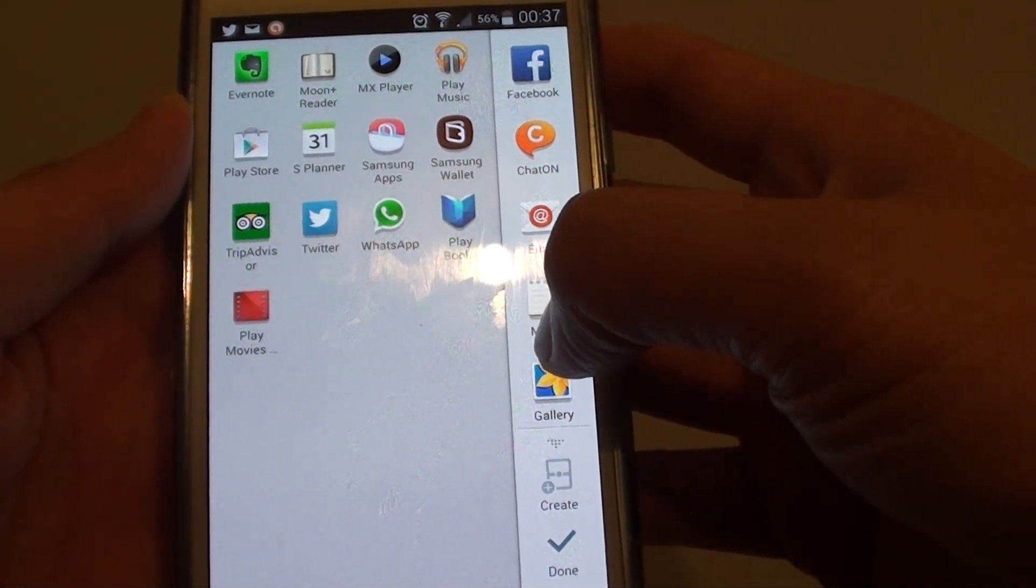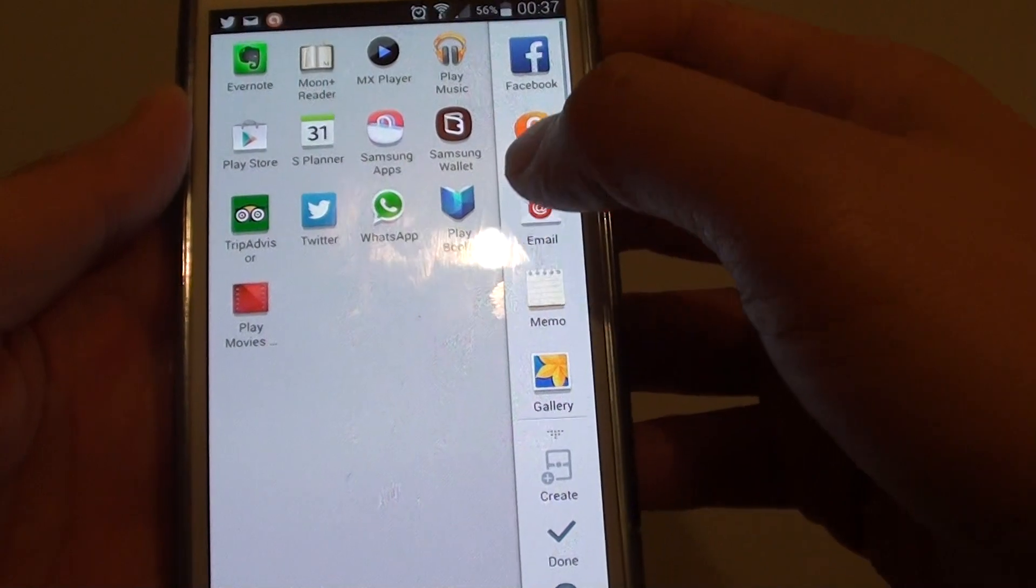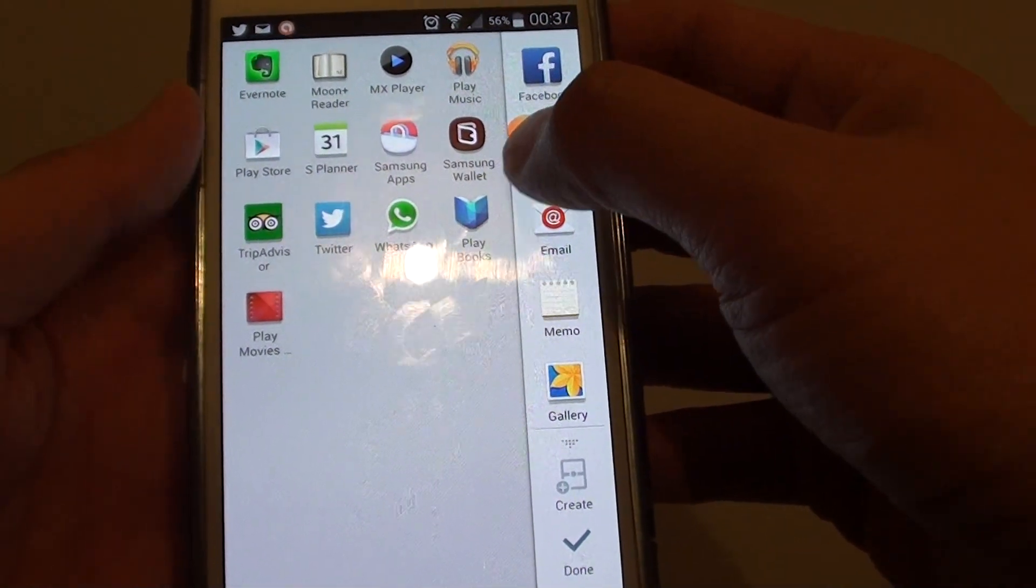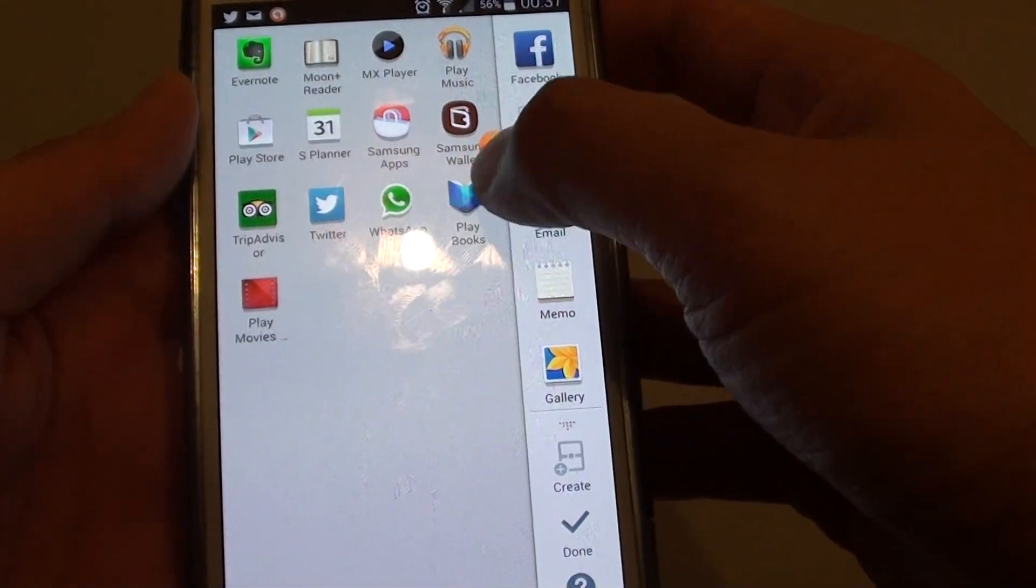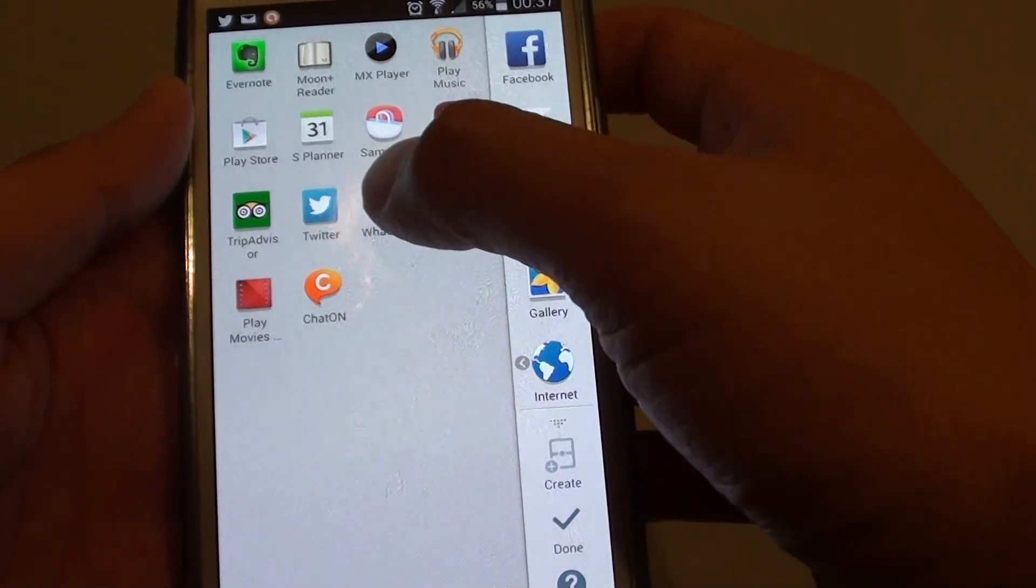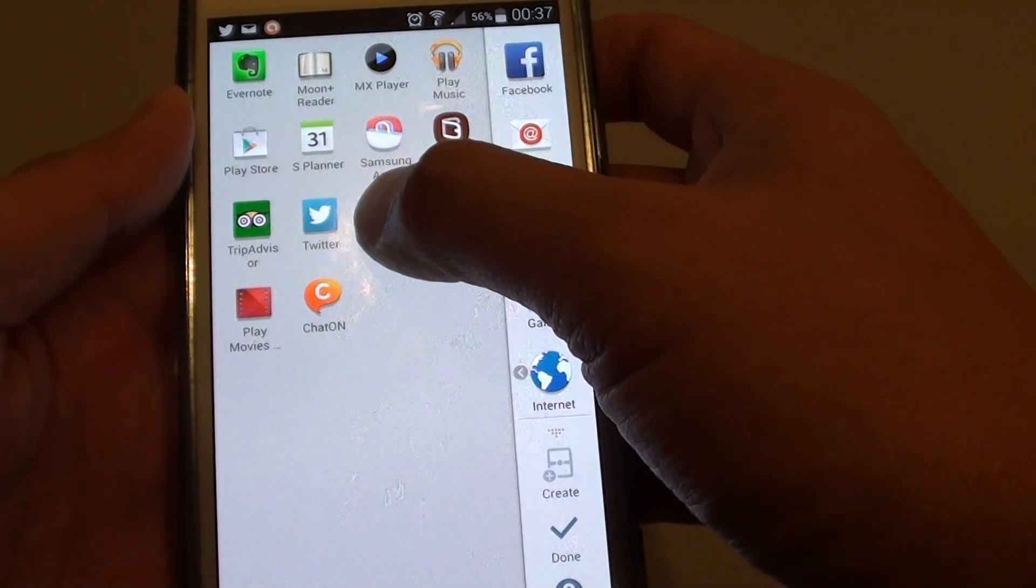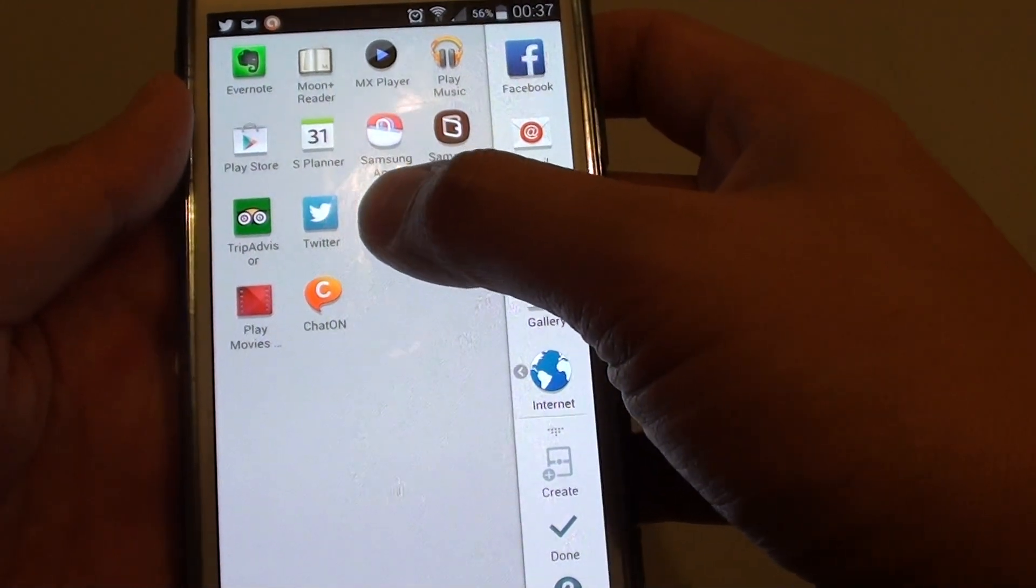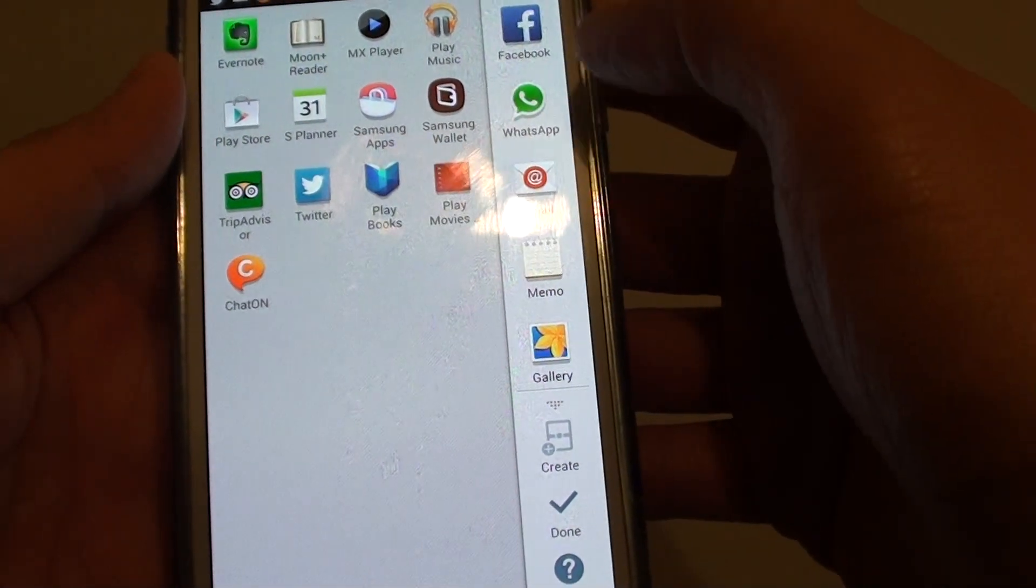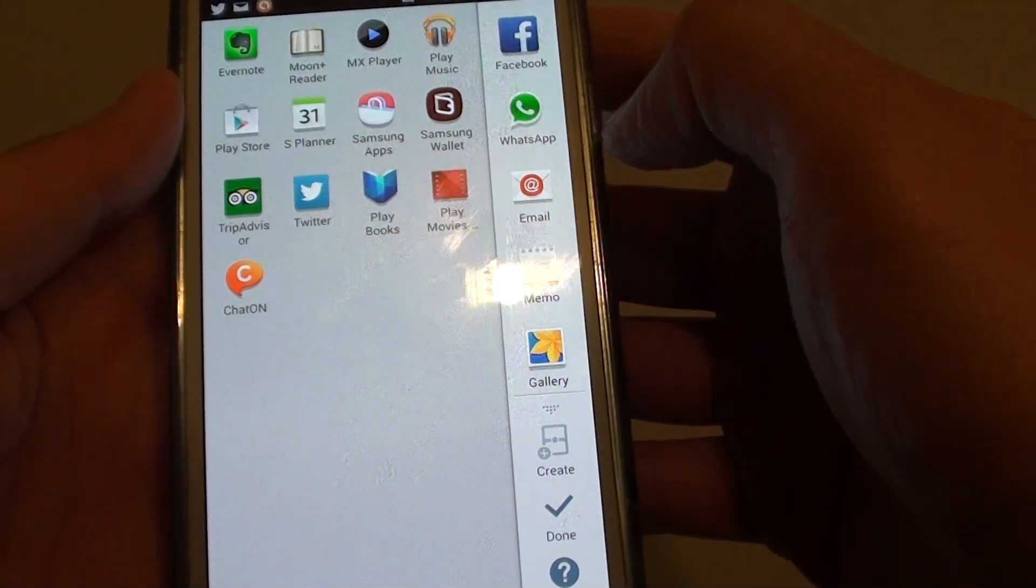Obviously you can add more. If you want to remove ChatOn, you can tap and drag it over here. Then you can add other apps. Let's say WhatsApp, I'm going to put it on this side.